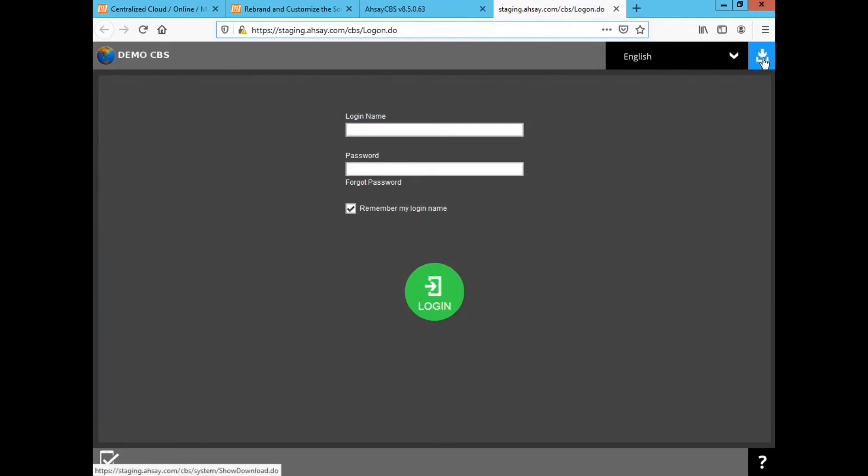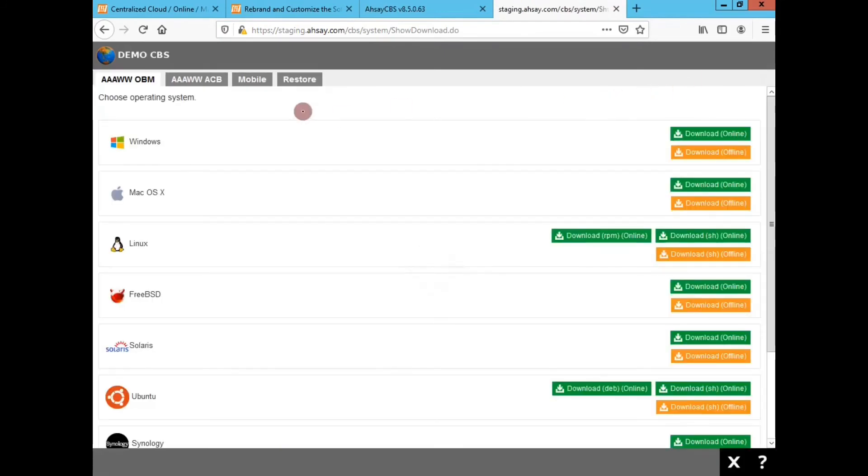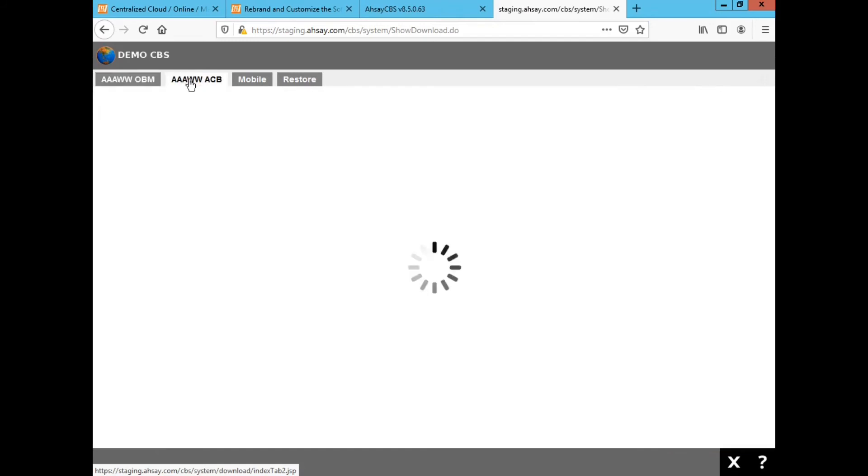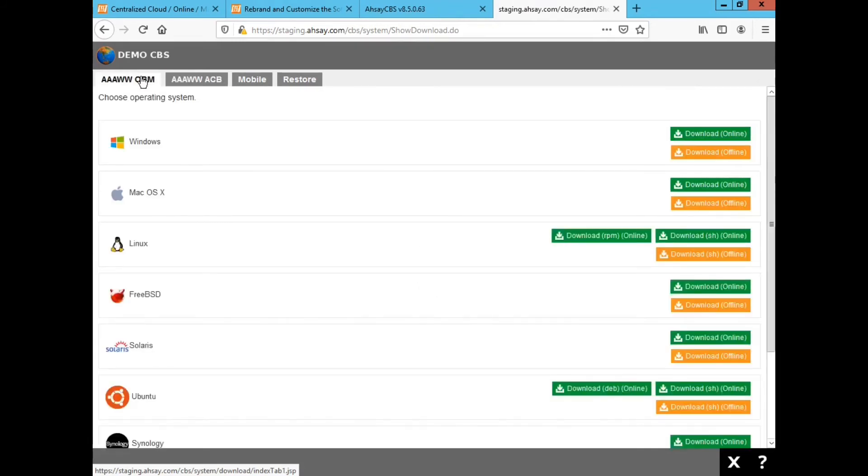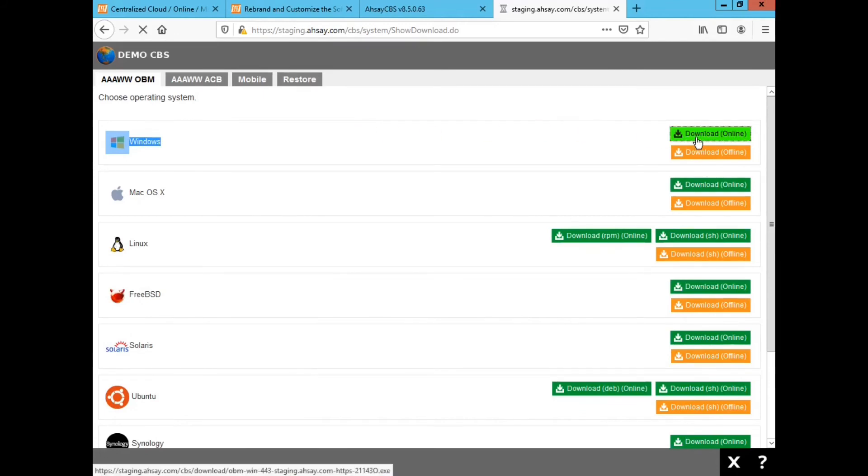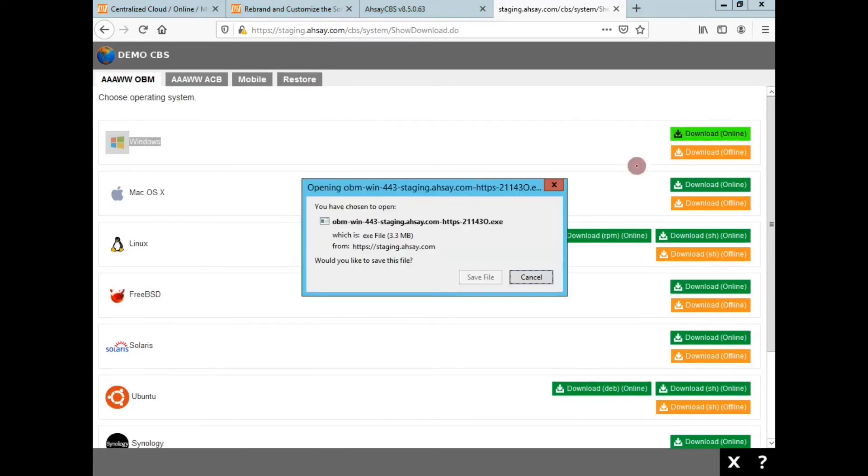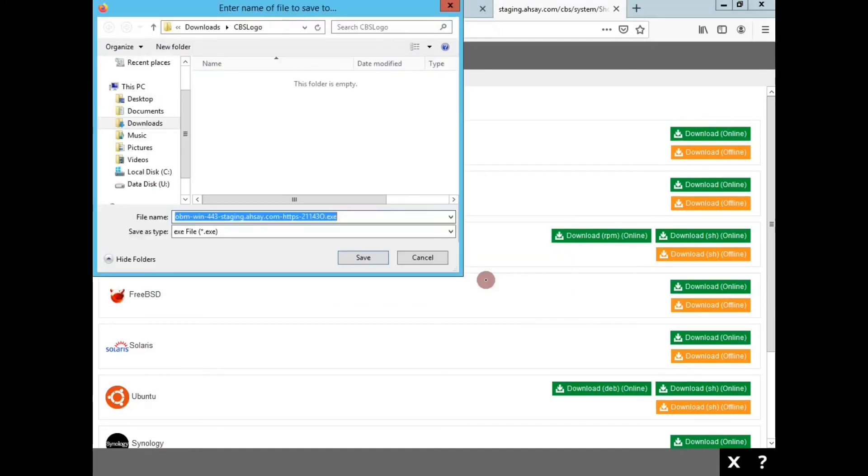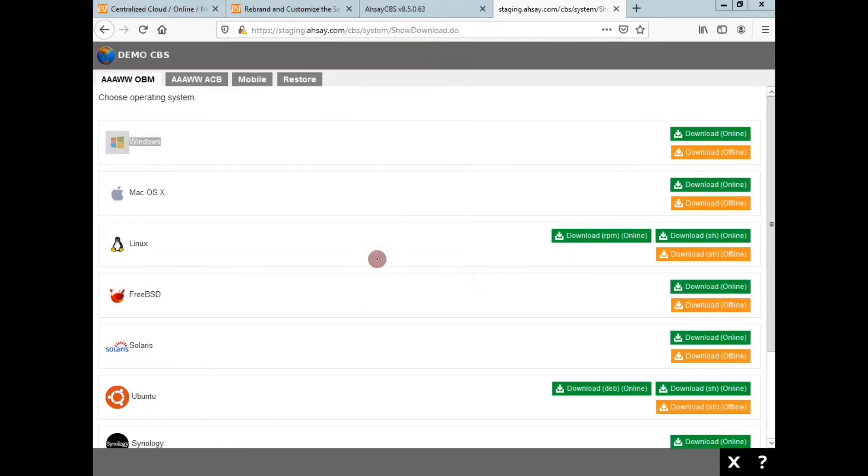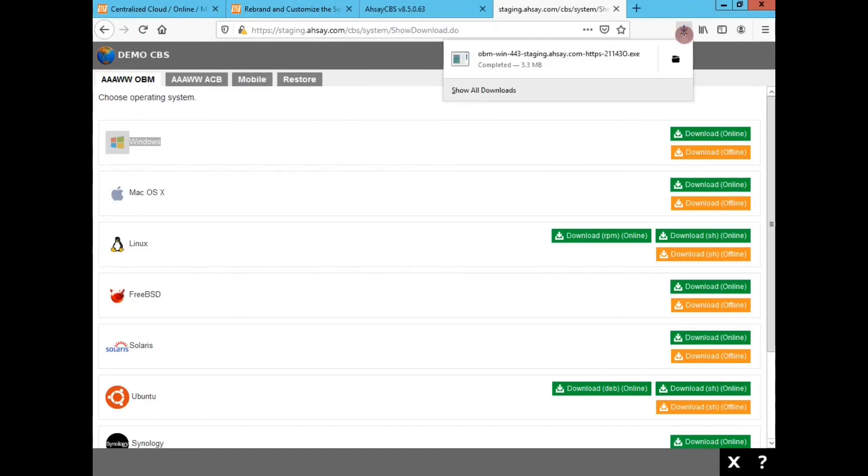Switching back to staging.ase.com where I've done my new branding design, I now see that my OBM and ACB is now AAA WW for OBM and AAA WW for ACB. For my demo CBS AAA worldwide design, I'm just going to download the AAA WW OBM installer, download the installer, run the installer so I can test out my OBM branding.